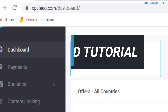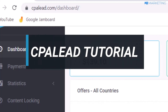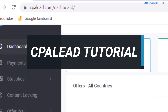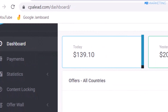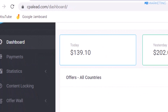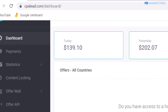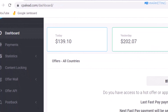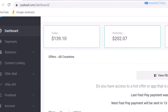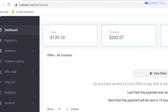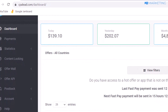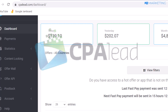In today's video I'm going to show you how to use CPA Lead to start earning hundreds of dollars every single day with CPA marketing, and I'm going to walk you through how to do everything from start to finish. So if you stick with me to the end of this video, you would definitely be on your way to start earning money after watching this video.